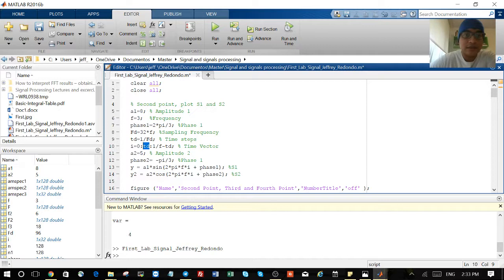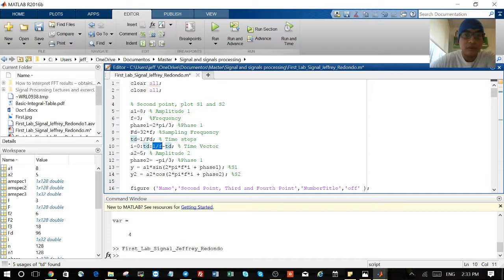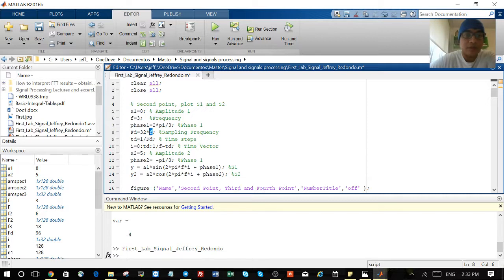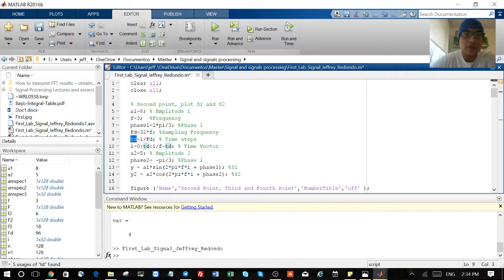How many steps am I going to take in one period? That depends on how many points you want. In this case, we want 32 points. So my sampling frequency will be 32 multiplied by my frequency, and my step is one divided by FS.